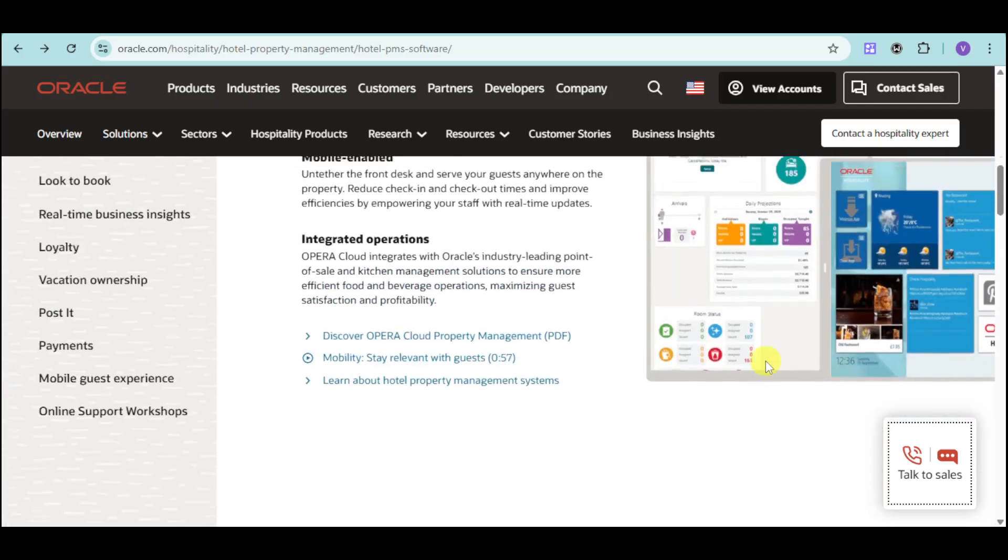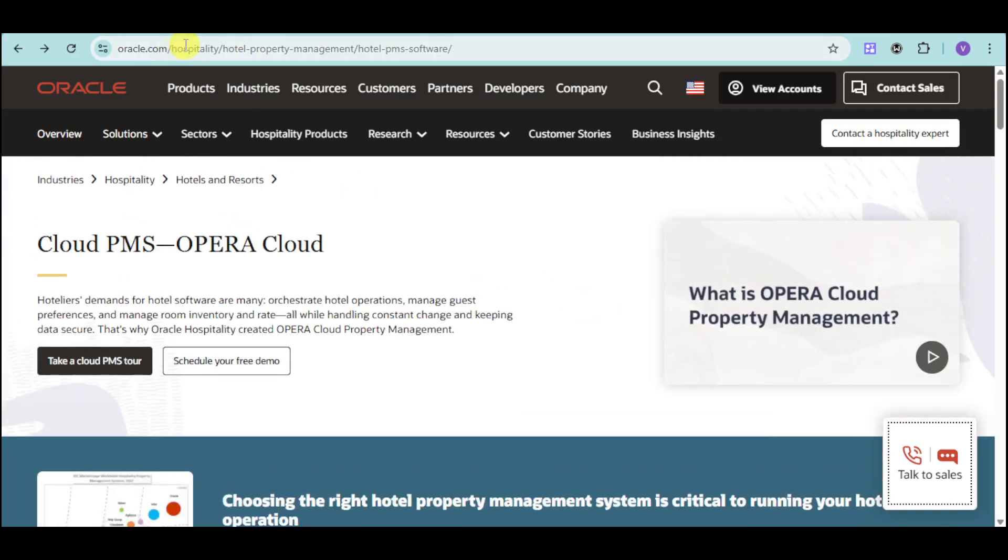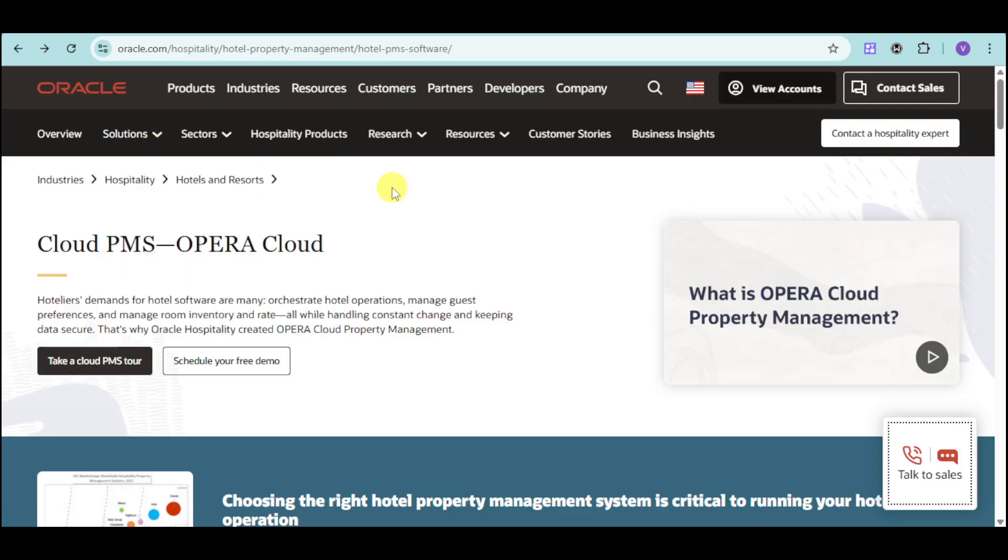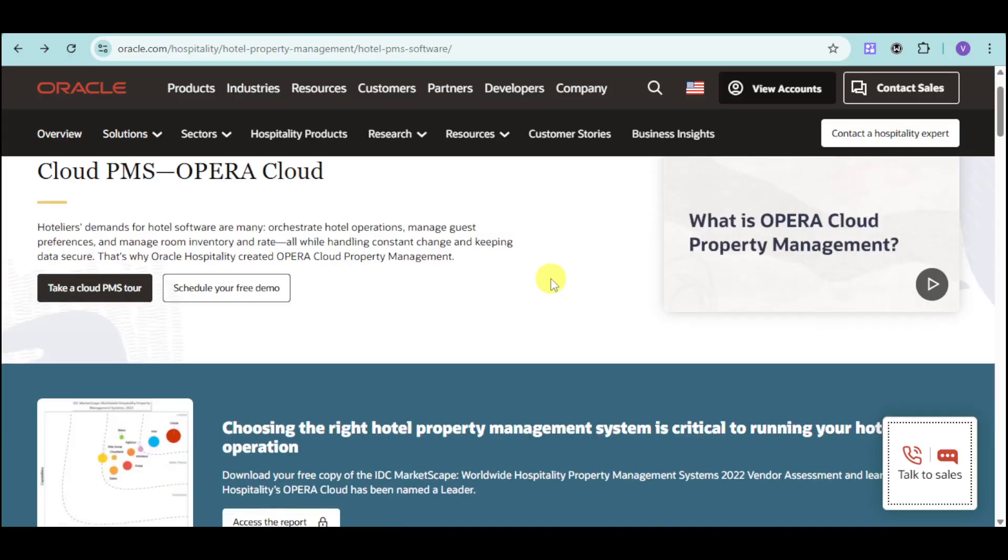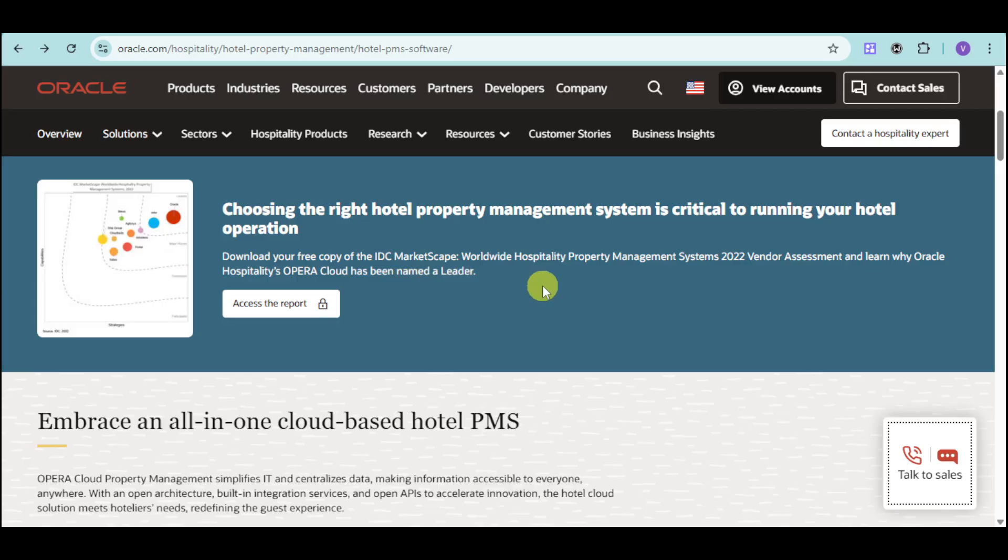Right now, let's go over to their website, which is oracle.com. If you're interested in this Cloud PMS, you can head over to their webpage for the products or solutions that they have. You should be able to see the Oracle Cloud PMS for their Opera Cloud, where you can choose the right hotel property management that's critical to running your hotel operation.